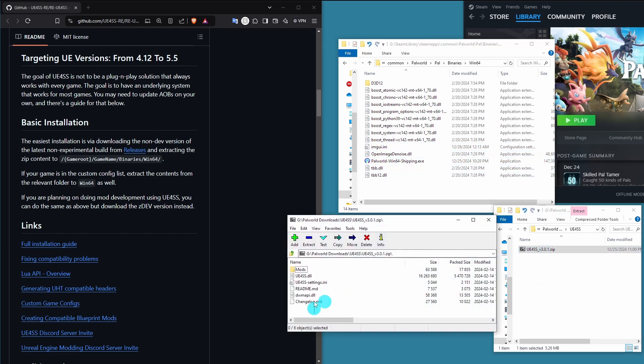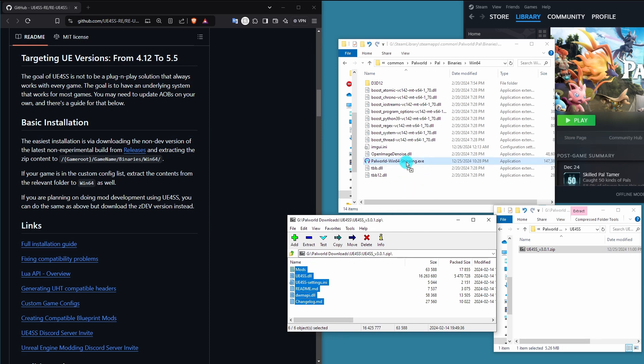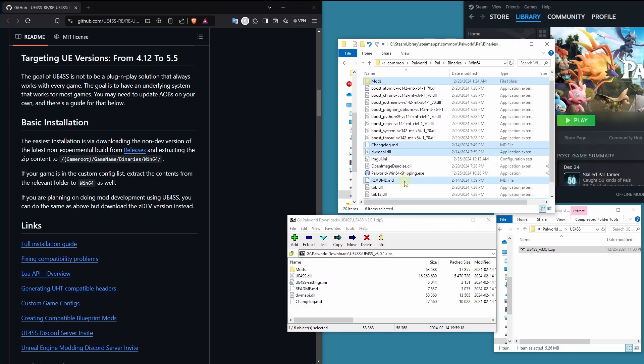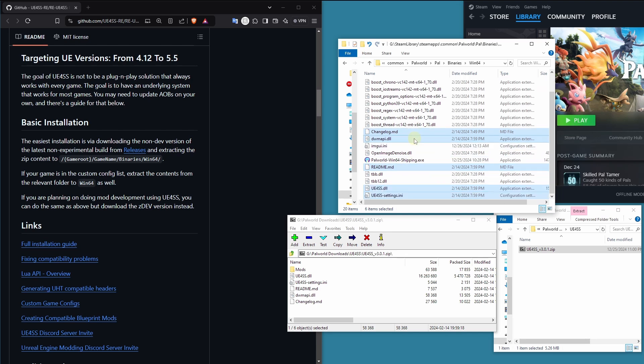We're just going to drag all this stuff from our zip file into the folder. Don't put it on the exe. That'll just launch Palworld with each of these files individually. It's kind of messy and gross. Not what we want. We want the files all in here.